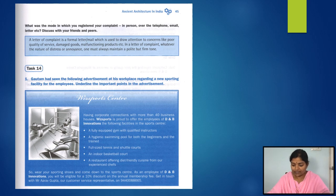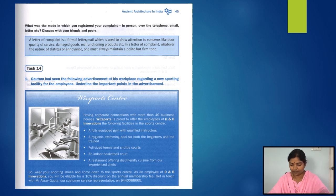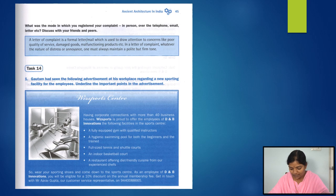Task 14: Gautam had seen the following advertisement at his workplace regarding a new sporting facility for the employees. Underline the important points in the advertisement. Please pause and do the task, and then we will discuss. Gautam visited the sports center and took up a membership.